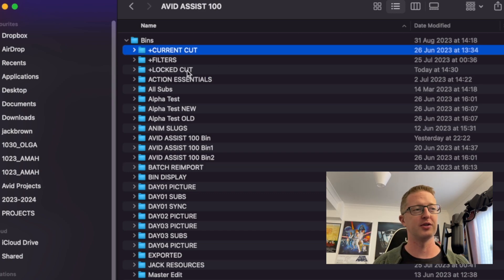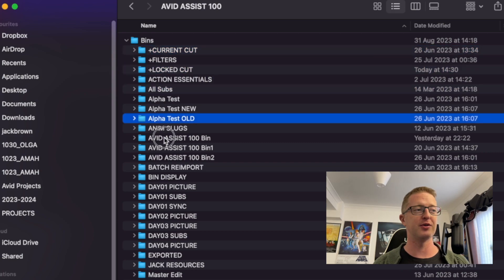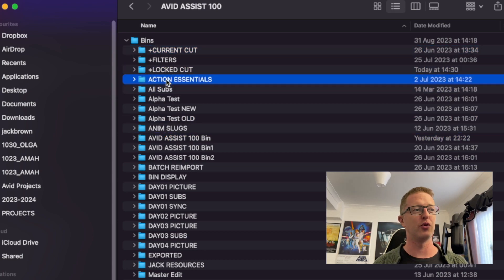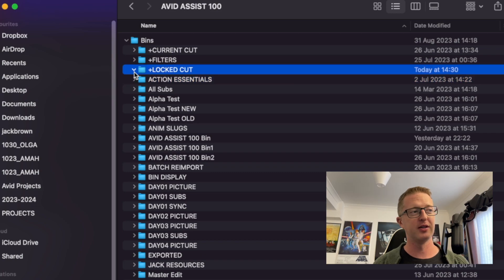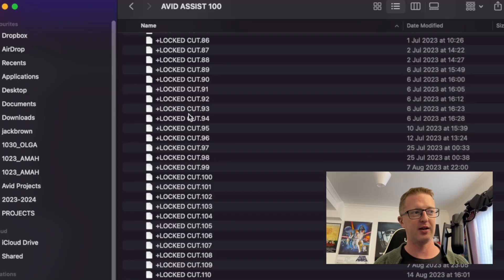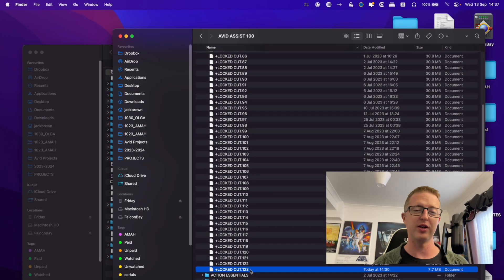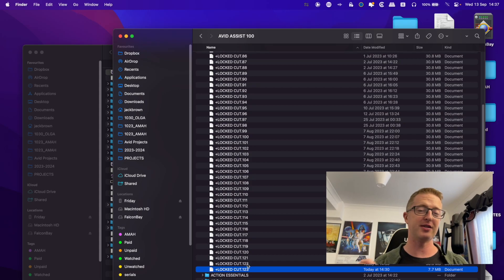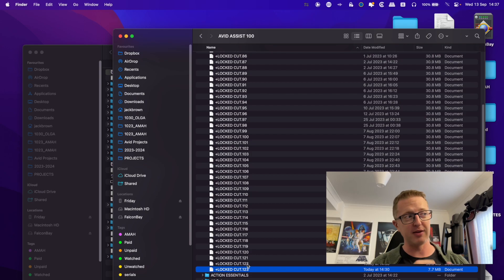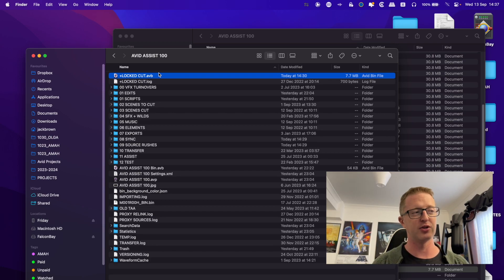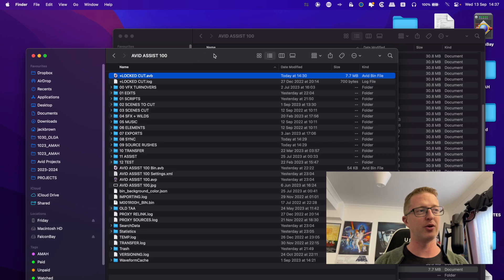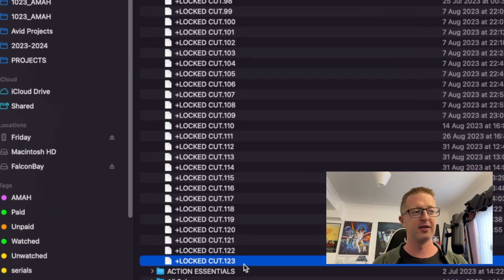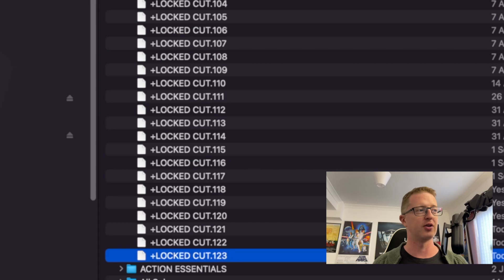Now, you'll notice here that you don't actually see AVB bin files. You'll see a folder for each individual bin within the project. And then if you open up the folder, you're going to see a whole bunch of backups here. So I have up to version 123 of this locked cut bin.